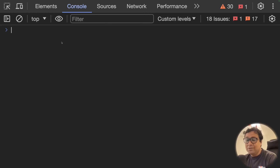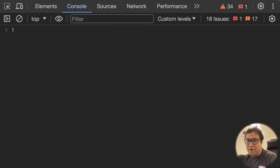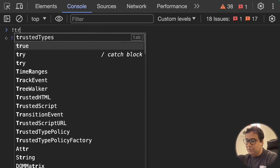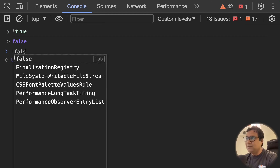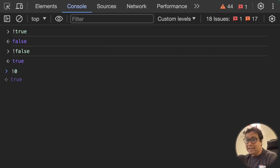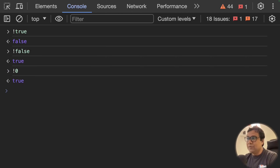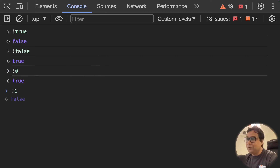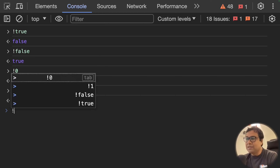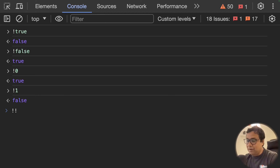Let's first talk about the double NOT or double negation operator. It looks like two exclamation marks. You already know about the single NOT — that's a unary operator which inverts the truthiness or falsiness of a value. So if you give one NOT of true it becomes false, one NOT of false it becomes true, one NOT of zero — zero is a falsy value so it becomes true, one NOT of one — one is a truthy value so it becomes false.